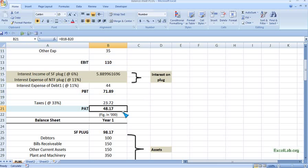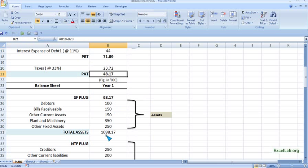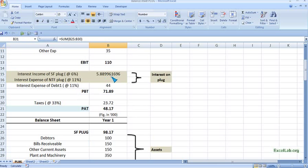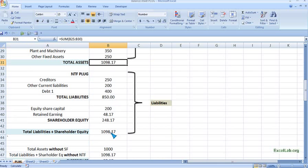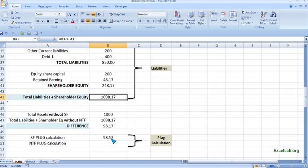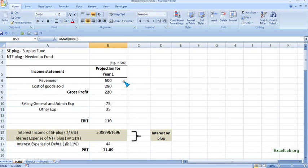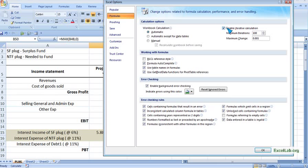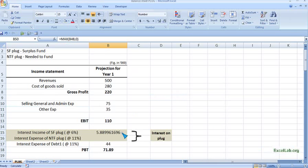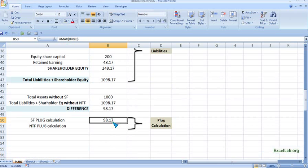After adding the interest income, PBT increases to 71.89 and profit after tax becomes 48.17. Total assets now become 1,098, and total liabilities also match at 1,098. The SF plug recalculates to 98.17 — you can see this creates a circular loop. If Excel shows a blue error line, go to Excel Options, then Formulas, and enable Iterations. Once enabled, the model will work and the balance sheet will balance.